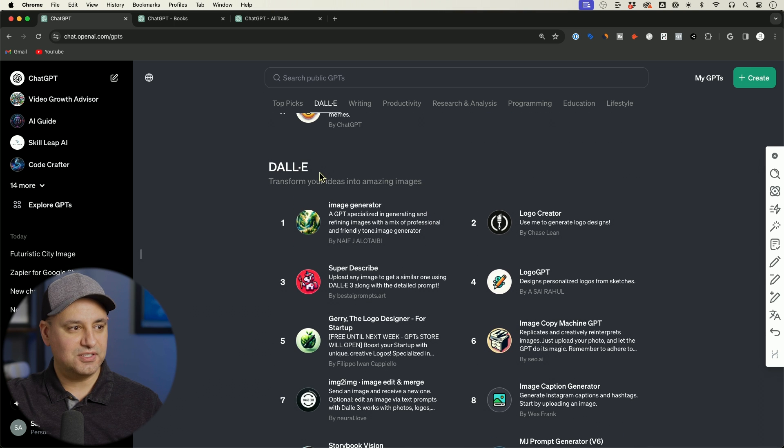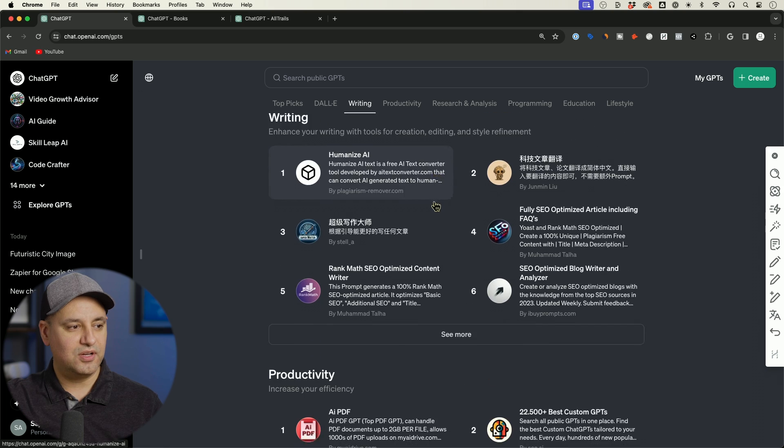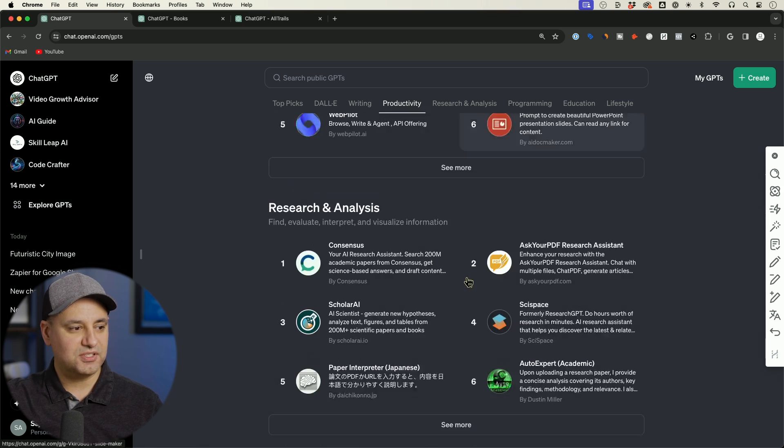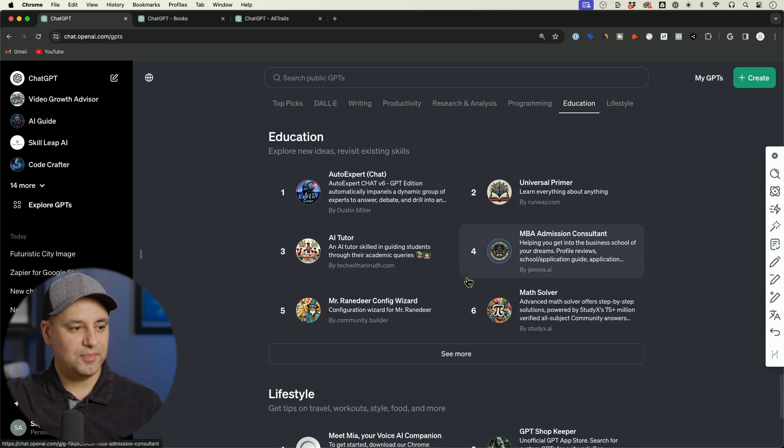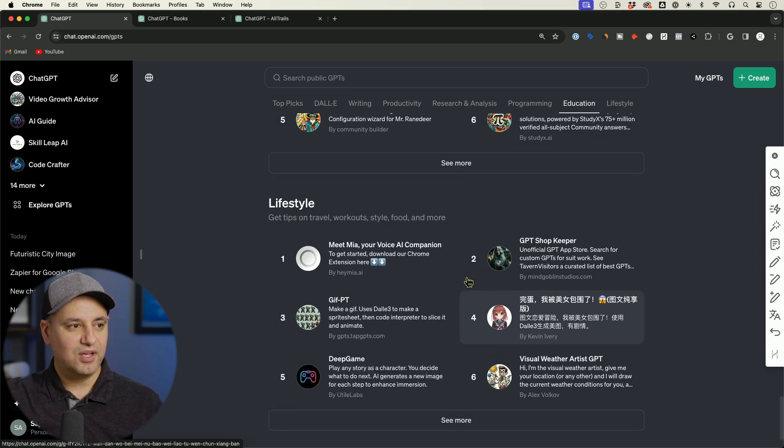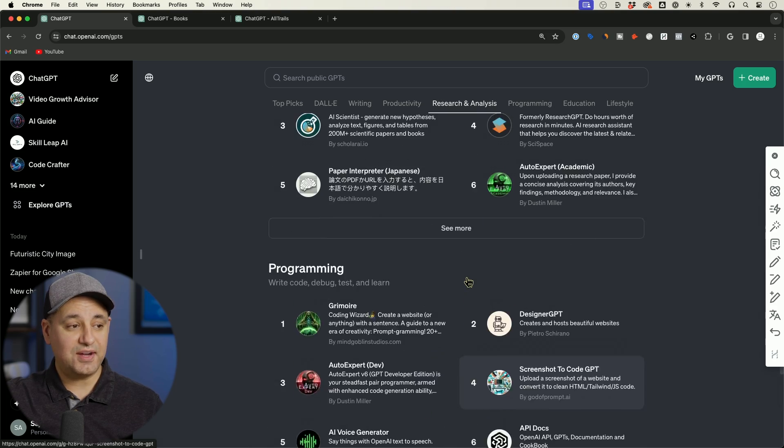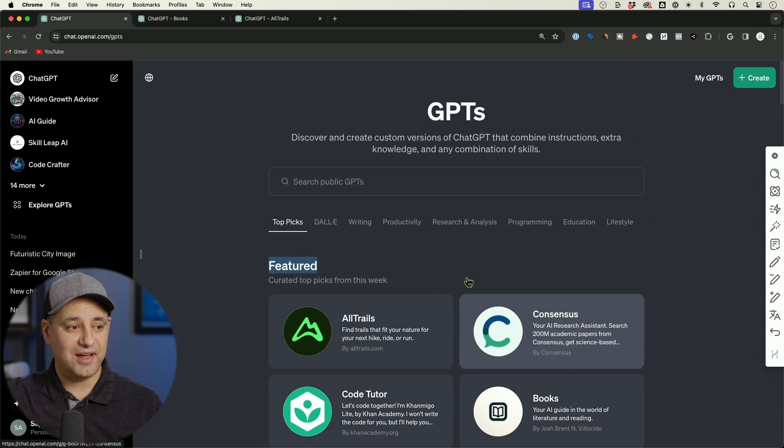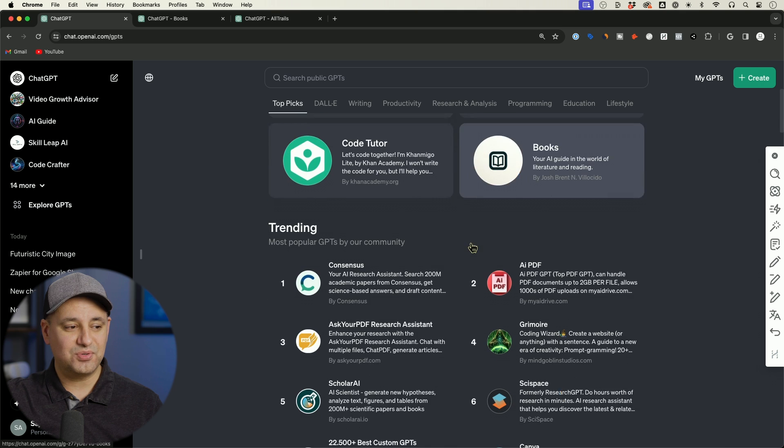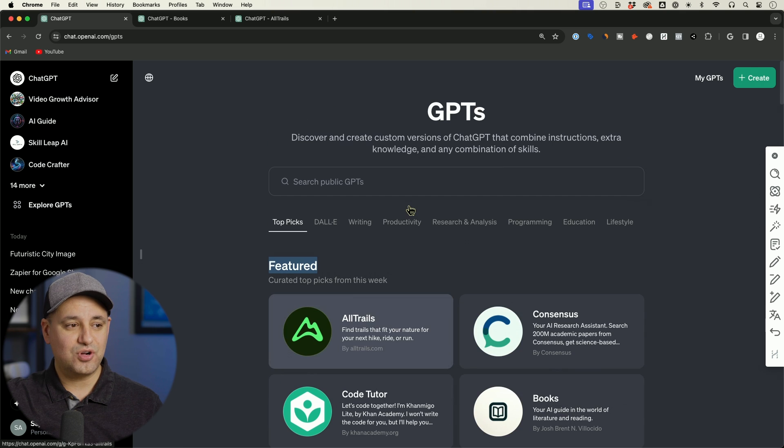These are some that have the Dolly functionality turned on to create images, writing, productivity, research, programming, education, and lifestyle. So these are good categories. If you're trying to build GPTs right now, you would probably want to make it in these categories so you could at least have a chance to show up in this top 12 here in those categories.